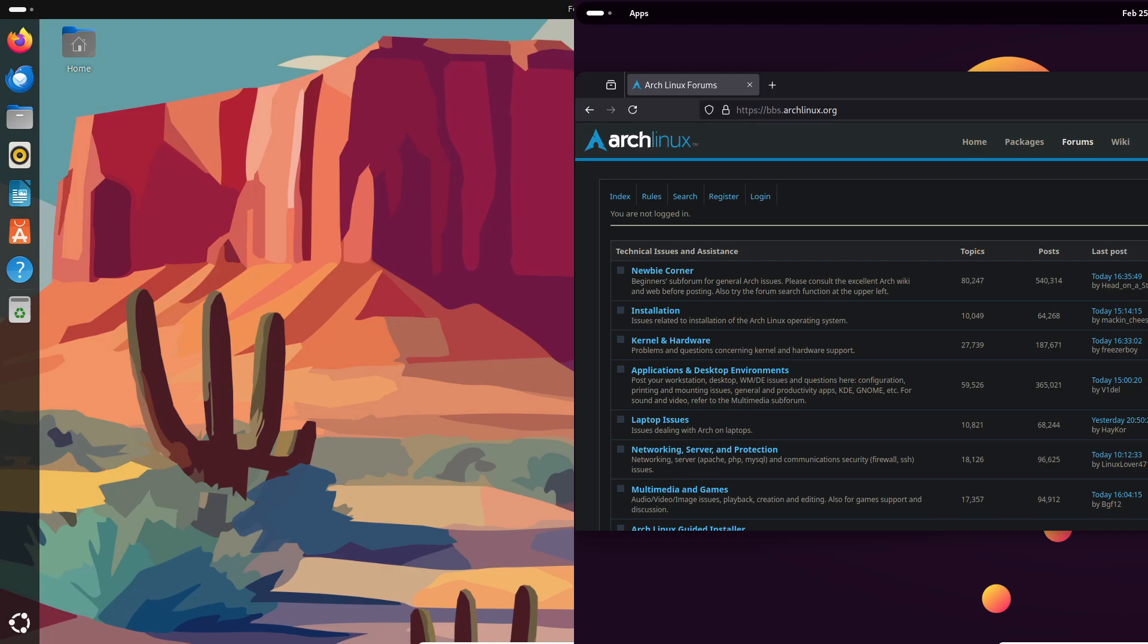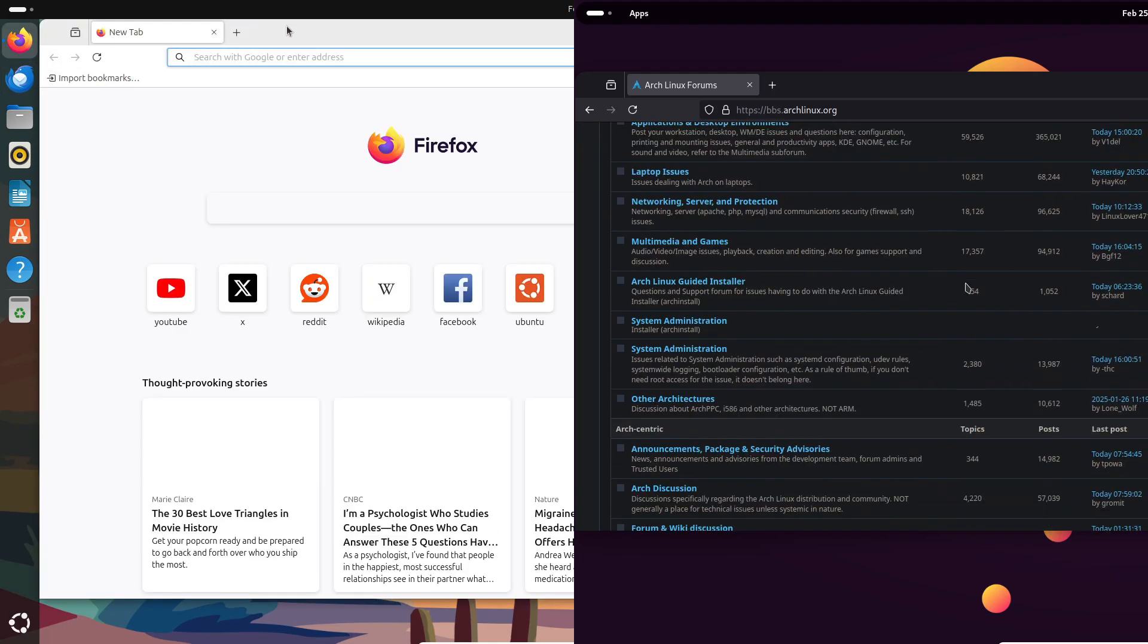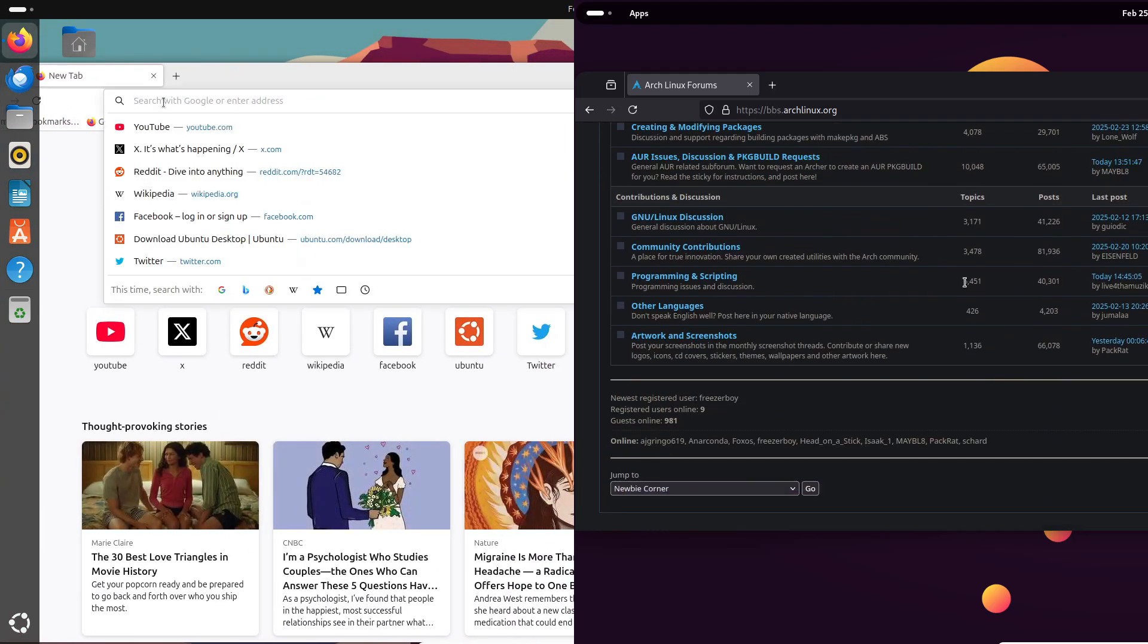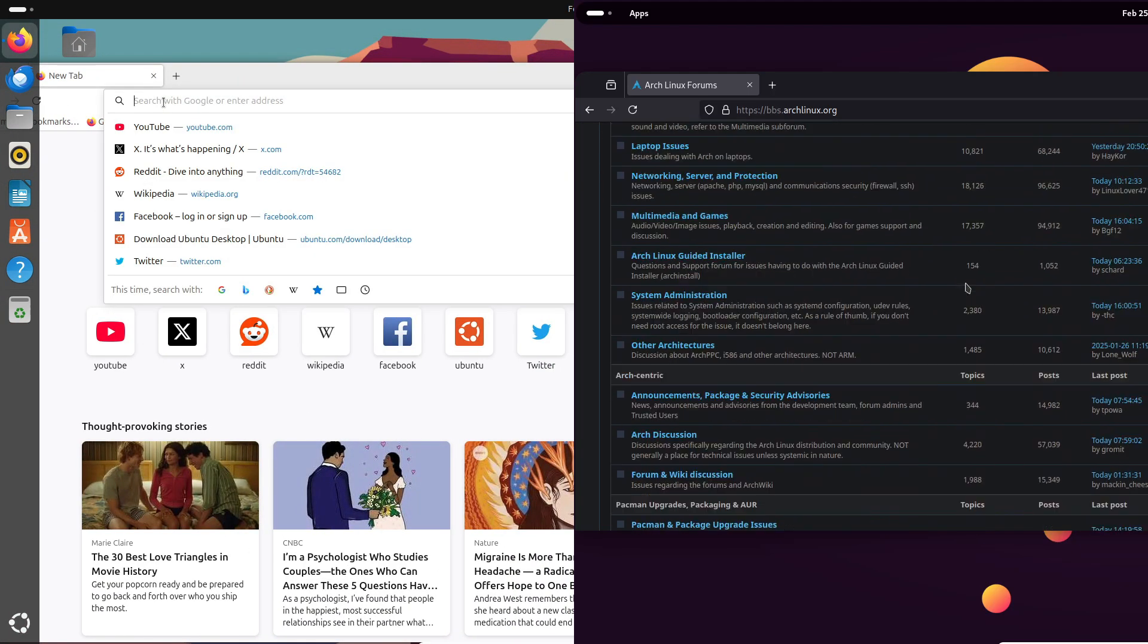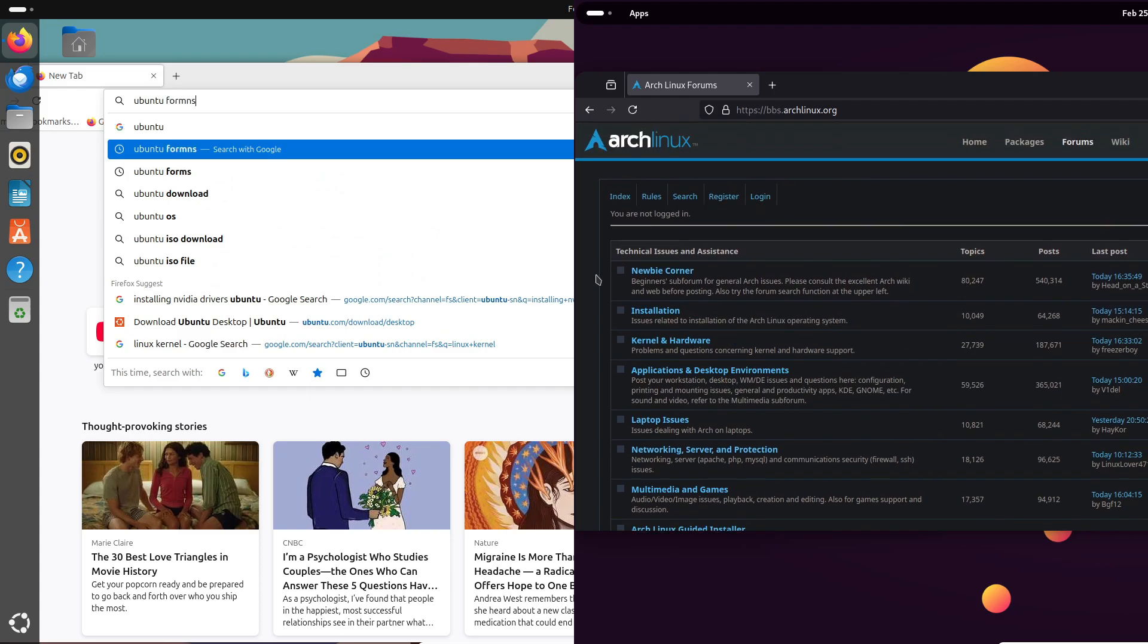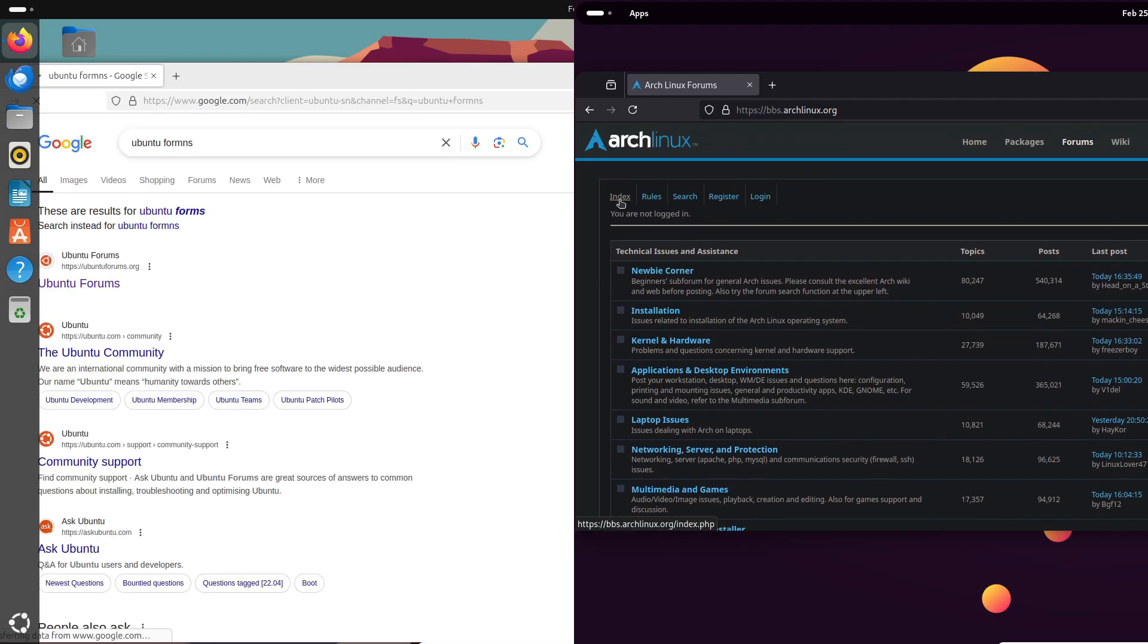Ubuntu, on the other hand, sticks with what's been thoroughly tested. It's less flexible, but it's also more stable and predictable. And speaking of stability, let's talk about community support.